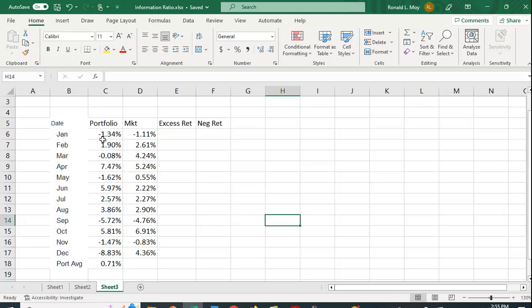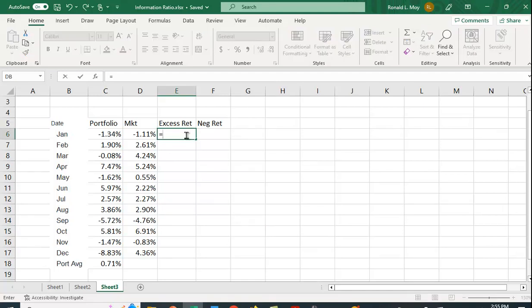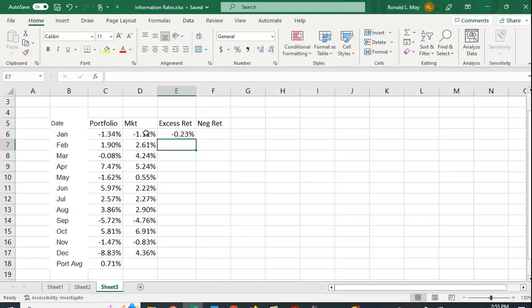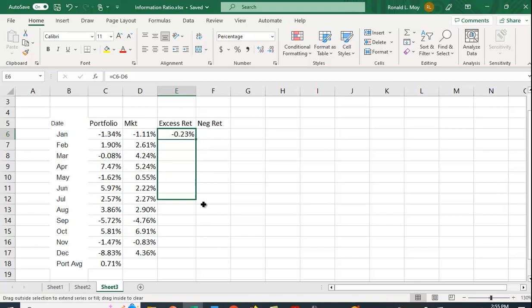What we want to do is we want to calculate the excess return, that is, how much the portfolio beats the market. So let's do that. So we're going to have each month the excess return. And I'm going to copy that down.